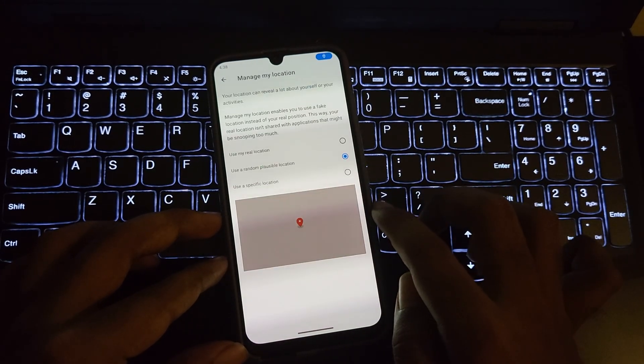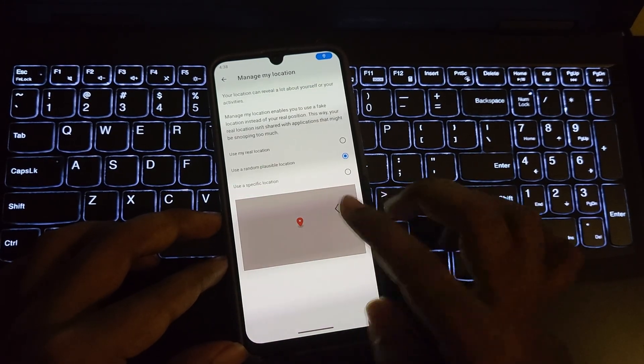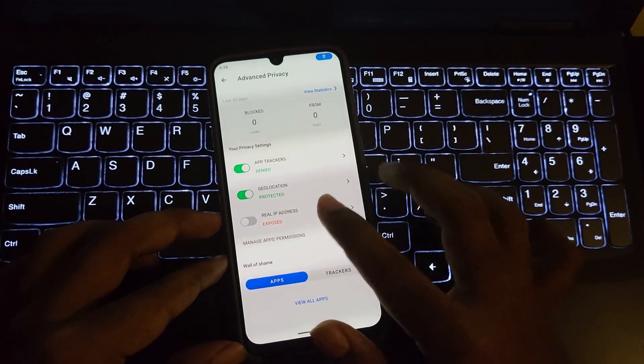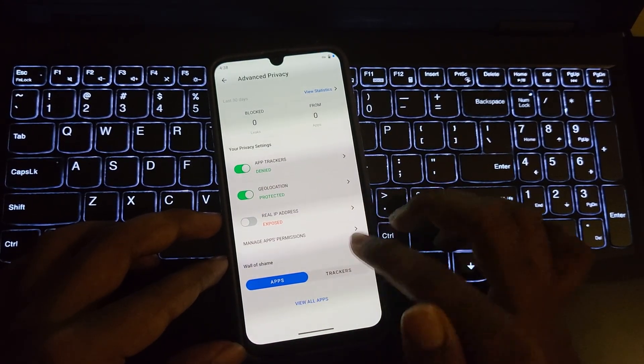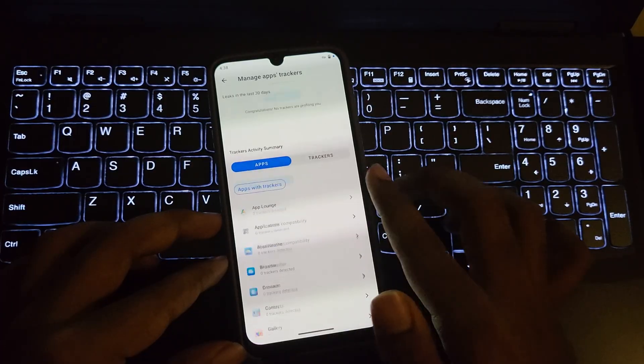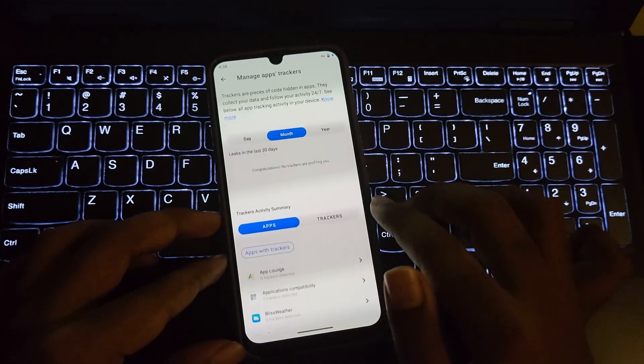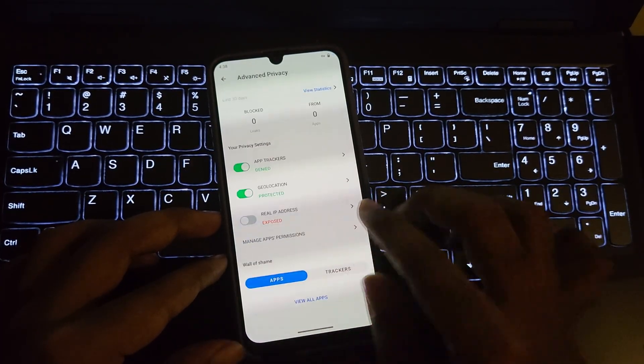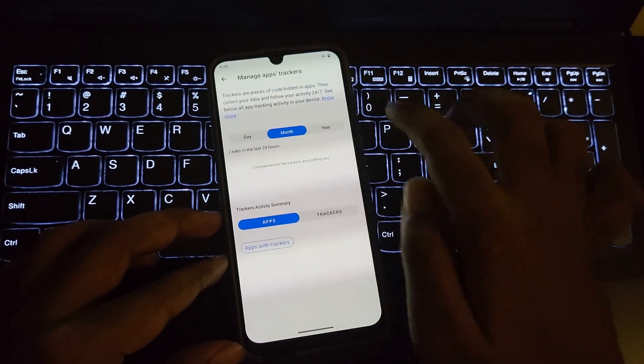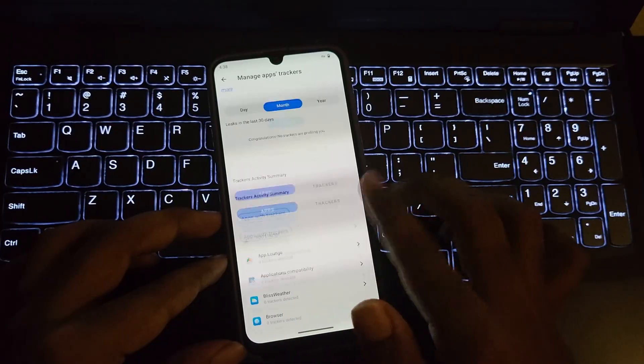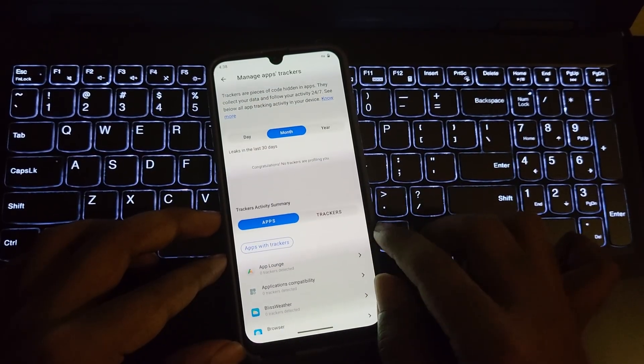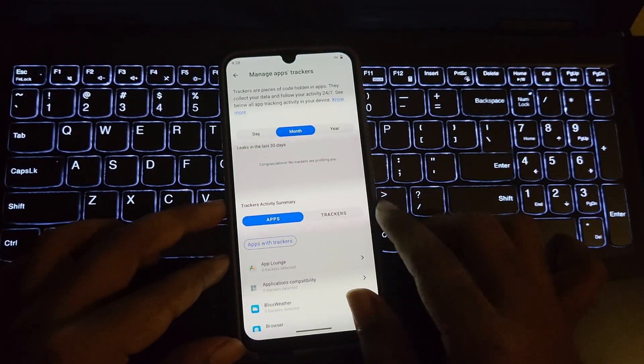You can set random geo locations or set a specific location. You can set these for the apps you want to protect or to prevent from tracking. You can view statistics of apps that use your data or track. You can control it. It's all up to you.